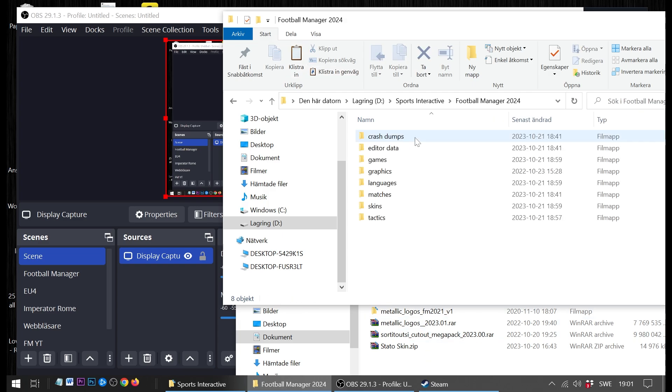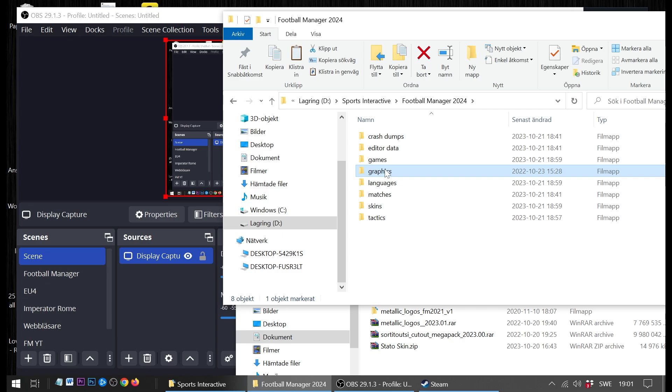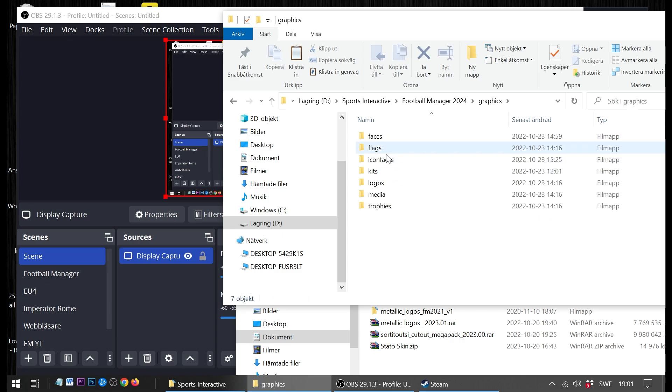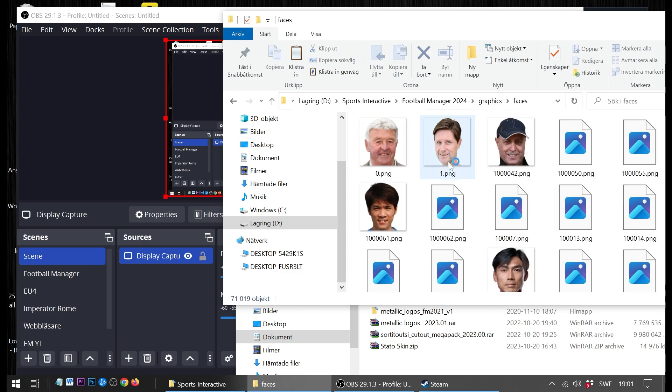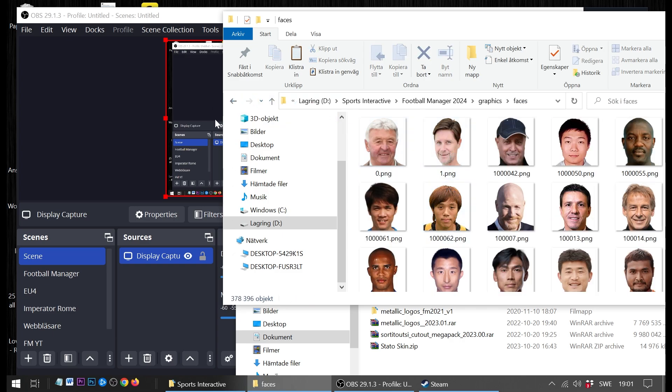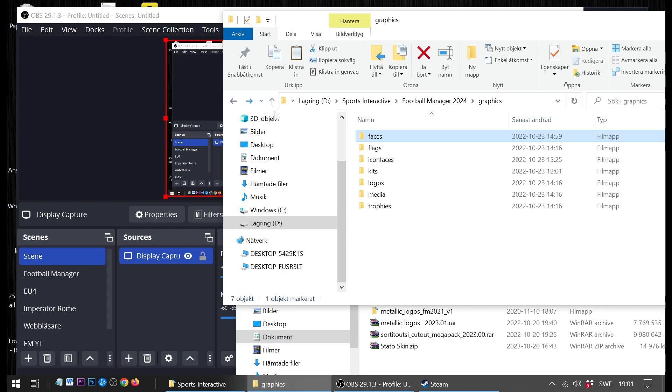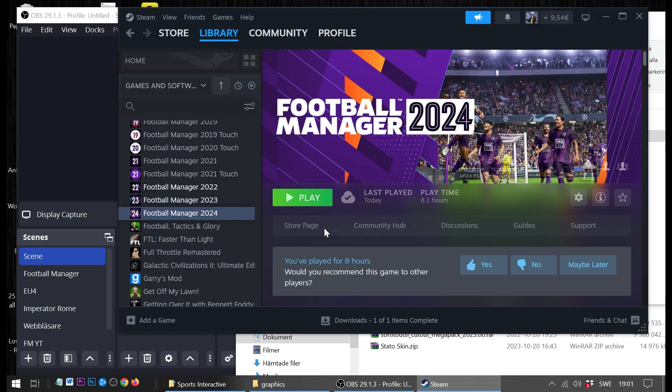And of course, in the new folder we have everything on the D: drive. We have the graphics, and as you can tell we also have the player faces. So now we are going to boot up Football Manager once again.